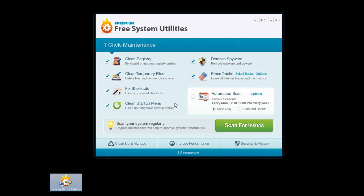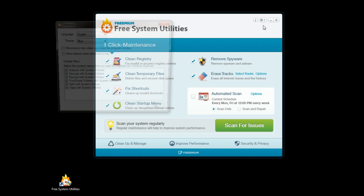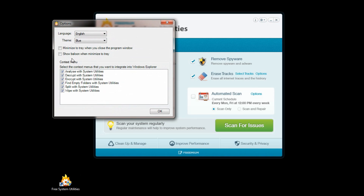Before I get started, I'm going to take a look at the options to see all what I can do with the program. It looks like I can choose my language, the color, as well as fine-tune what features it offers me.